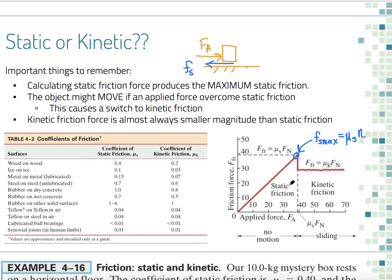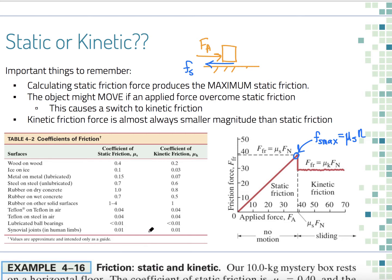Beyond the maximum, the force of friction actually drops off — that's the kinetic friction region. As soon as the object starts moving, it requires less force to keep it going because kinetic friction is smaller than static friction. Looking at example coefficients of friction, the coefficient tends to be between 0 and 1 for most cases, though rubber is a bit more sticky — which is why we use it on tires.